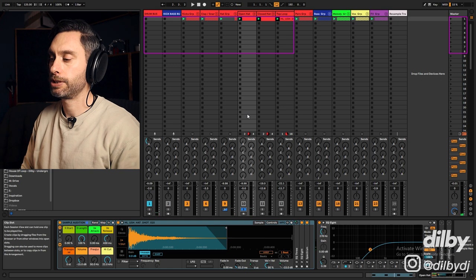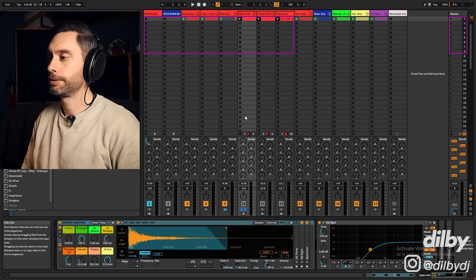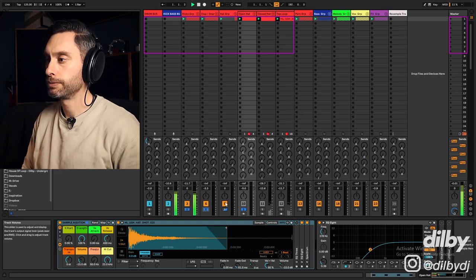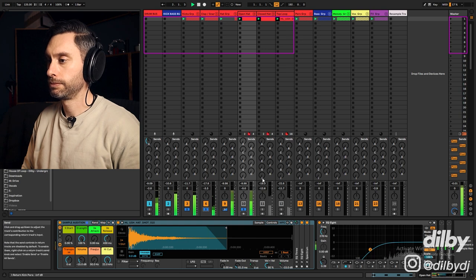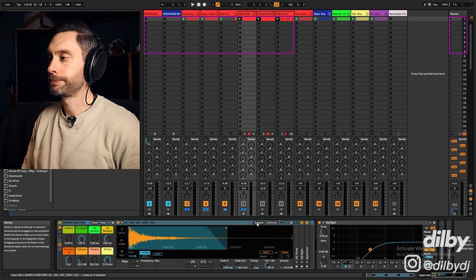Now onto the hats. I've got an open hat. Nice solid punchy sound. Not too short, not too long. Sounds really good with the other elements. Really nice driving house groove there.